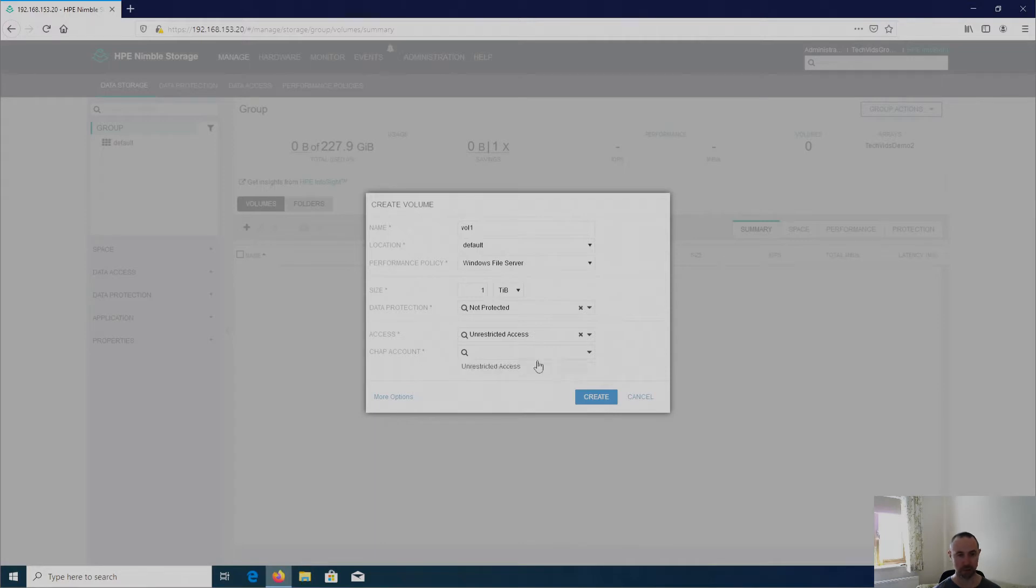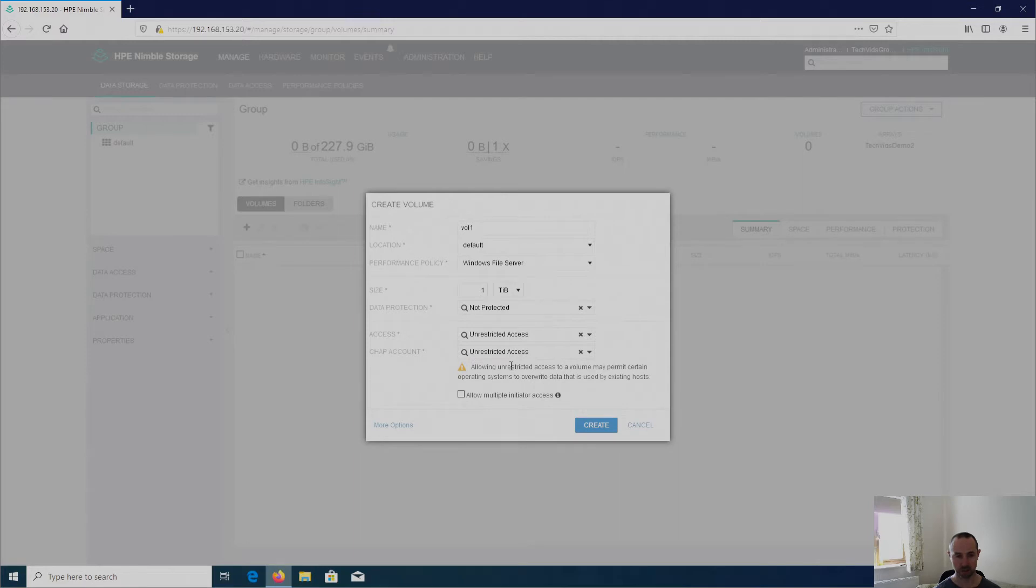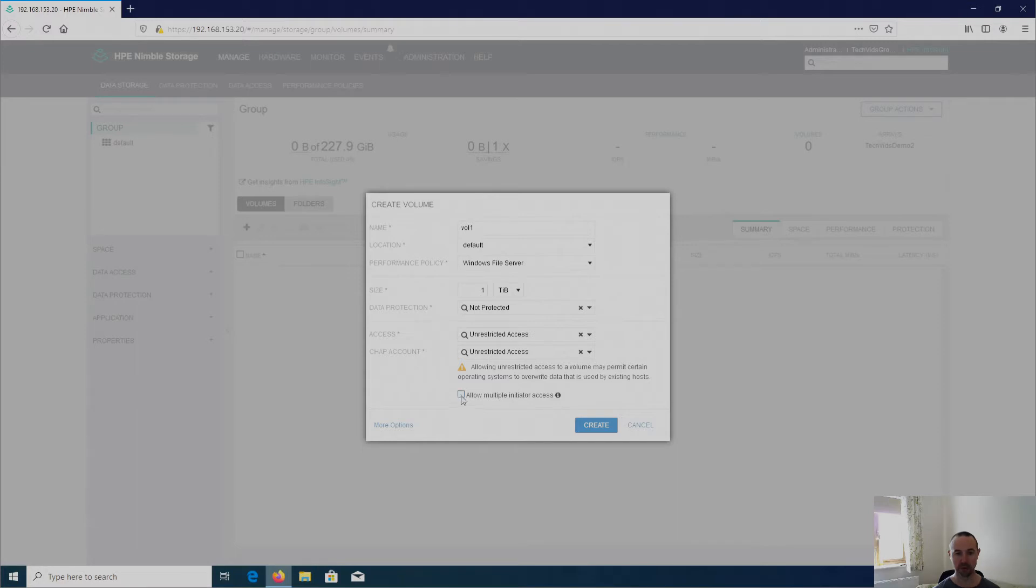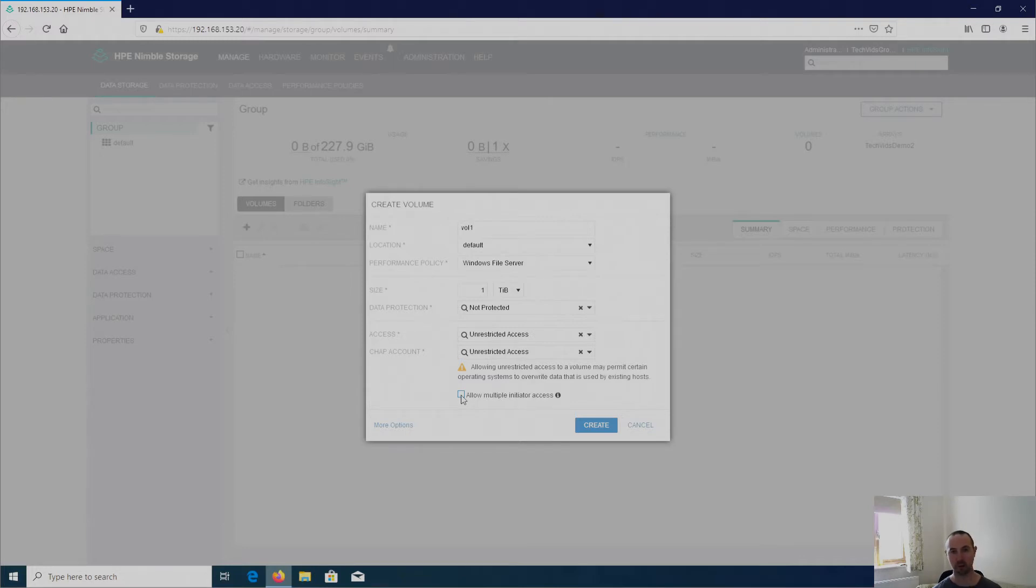Now CHAP, I'm going to go with unrestricted access. And the last thing that it gives me is here. Allow multiple initiator access. So if this is a cluster like a Hyper-V or a VMware cluster, where there's going to be multiple initiator access across multiple hosts to that volume, then you need to put a tick in this box. If you do not do that and that is the scenario that you've got, then you'll find that a volume will be presented up to one host and other hosts in that cluster will have problems accessing that disk.